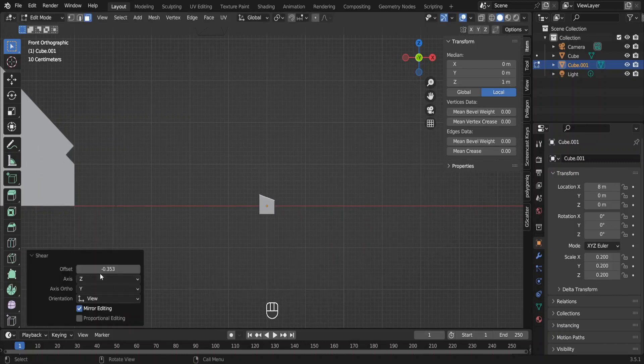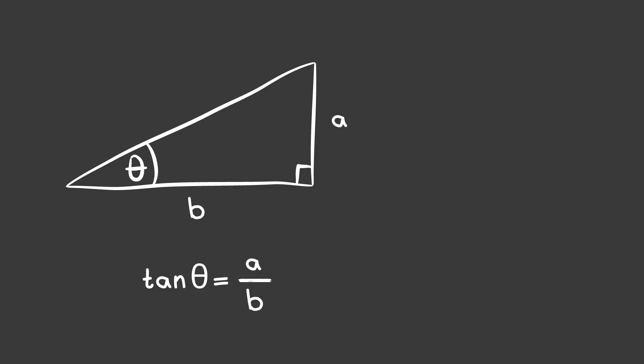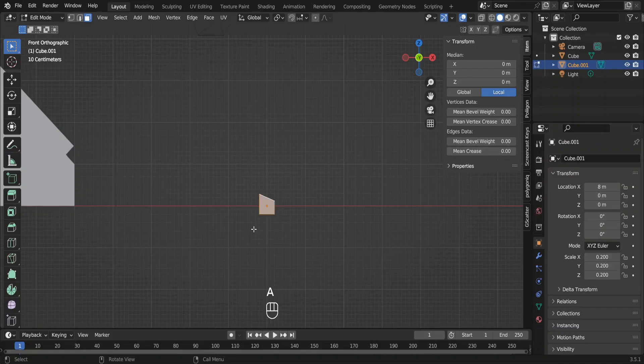Change the offset here. This is an angle but it is a tan value. We want this to be 22.5 degrees. So, tan 22.5 degrees equals 0.414 something.